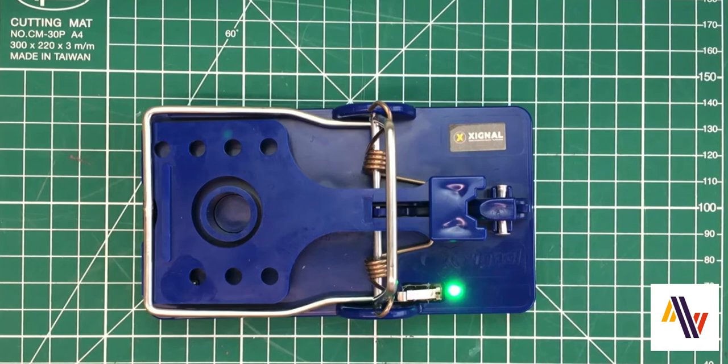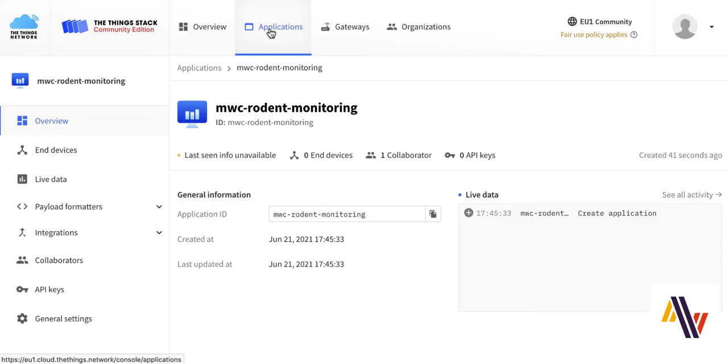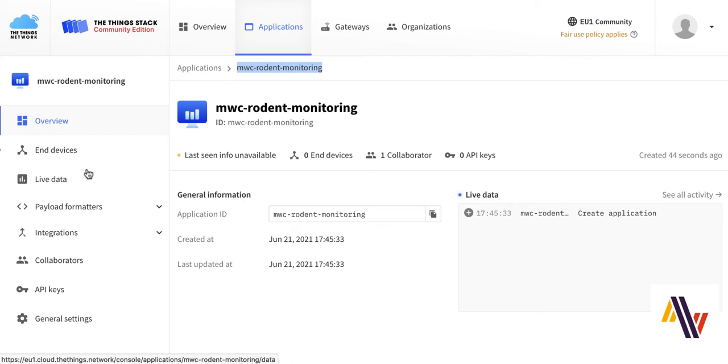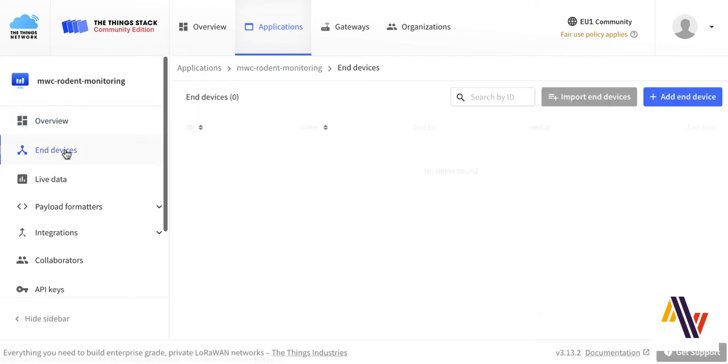Within our Applications Console in The Things Network, we've created our application called Rodent Monitoring, and we're now going to select End Devices and Add End Device.